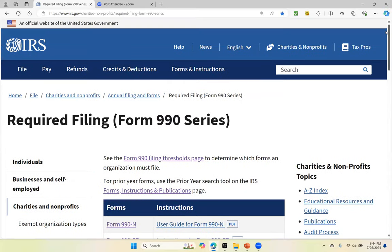I'm Susan Woods of Susan Woods Nonprofit Solutions. Thank you so much for your time and for participating in the do-it-yourself guides series. I hope that they are informational and will help you do a better job in operating your nonprofit organization.